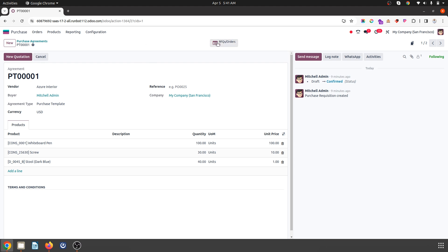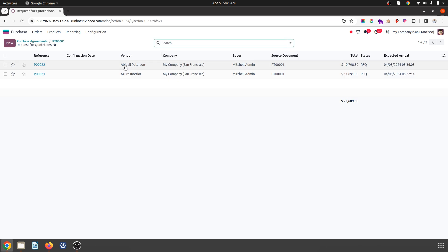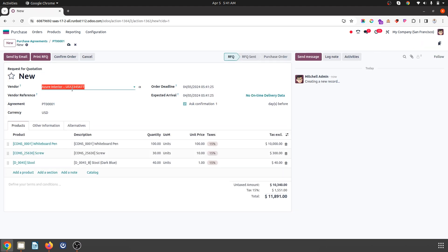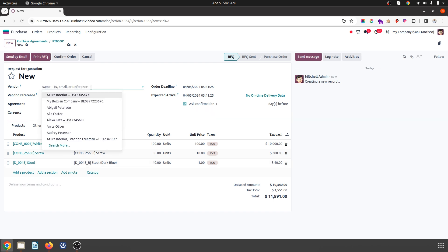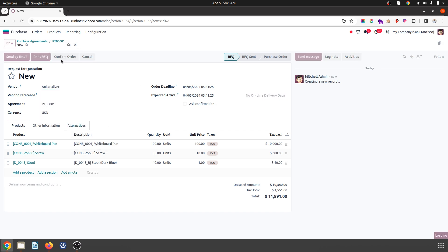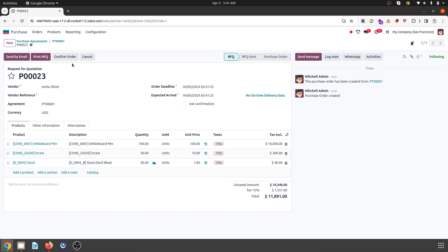You can see two RFQs are already derived with different vendors. When I want to create a new quotation, I can just click on quotation. All the products with predefined quantity and price are here. I can change my vendor if I wish to, and it will create a new quotation very easily from your available template.